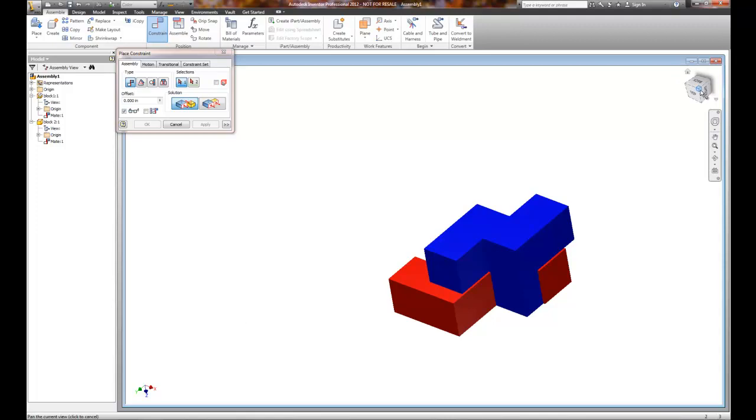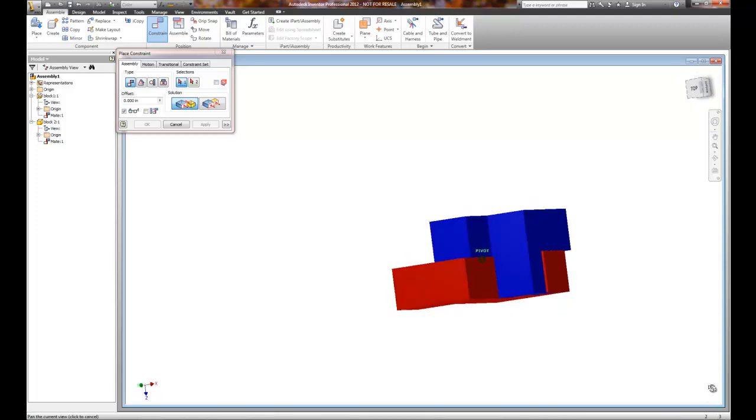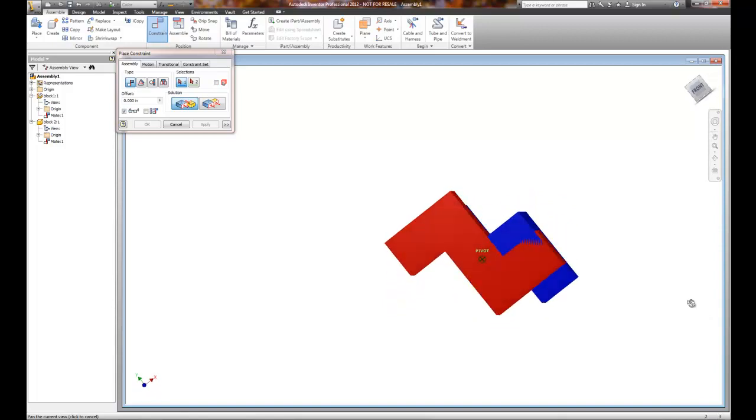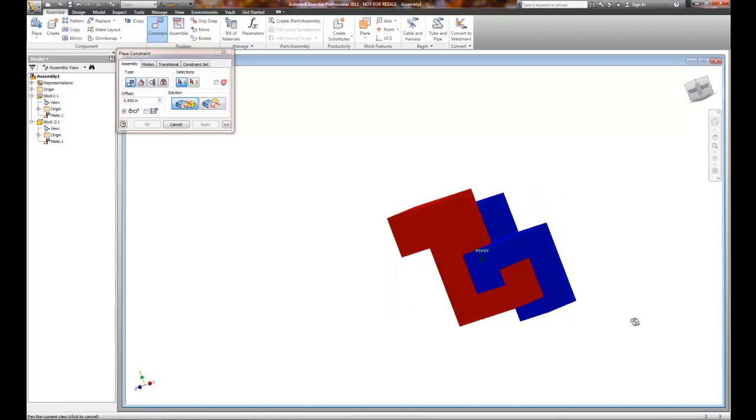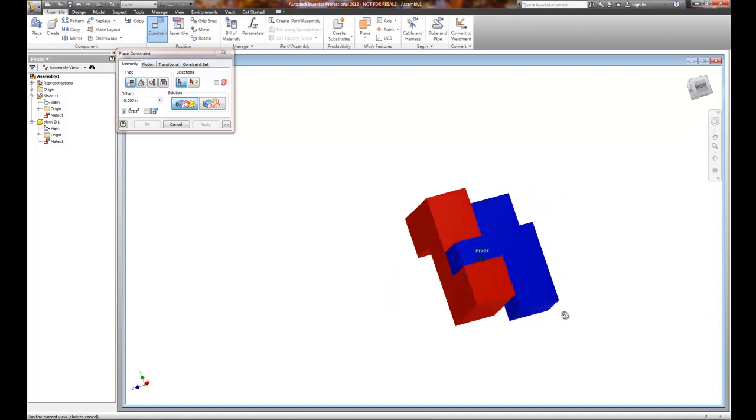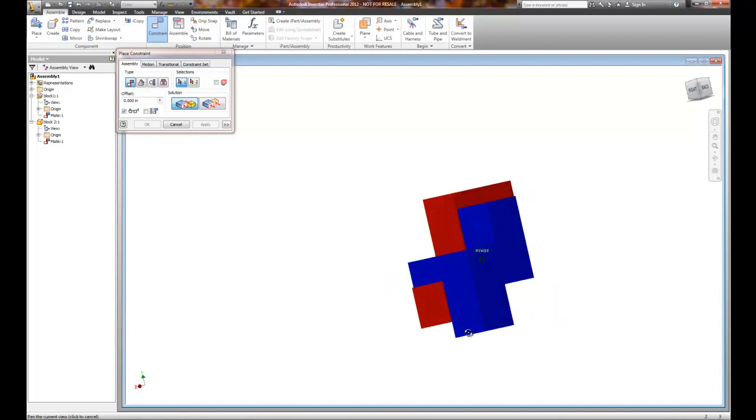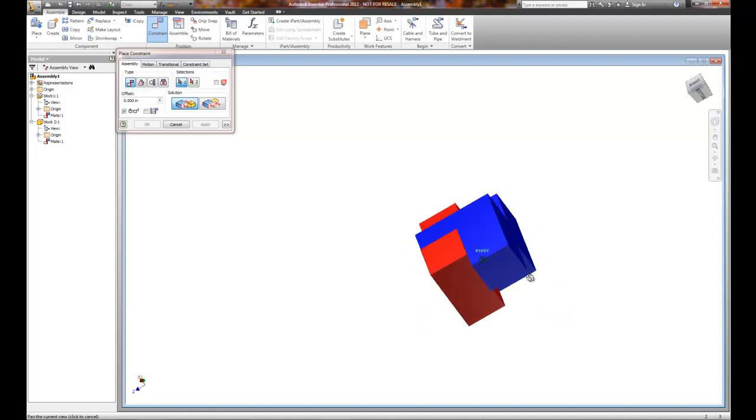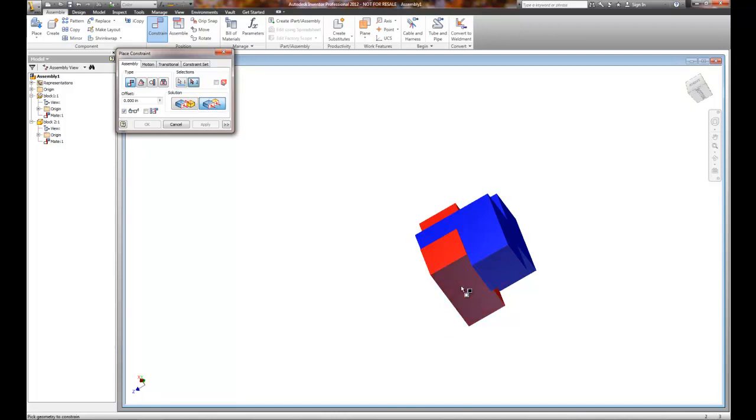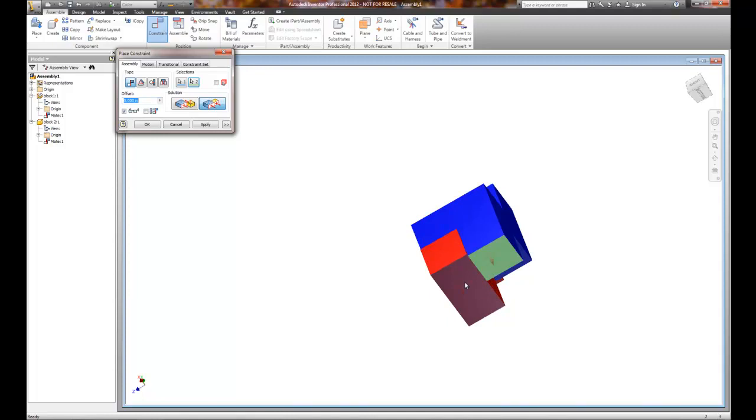And that's my first constraint. I'll choose Apply. The second constraint that I want to do - and all I did here is take that block, hold my left mouse button down, and rotate it. But you can see that the blue block is not aligned perfectly with the red block, but I can do that with the Mate command and Flush. If I flush two surfaces together, so I want the bottom of the red to be flush with the bottom of the blue.